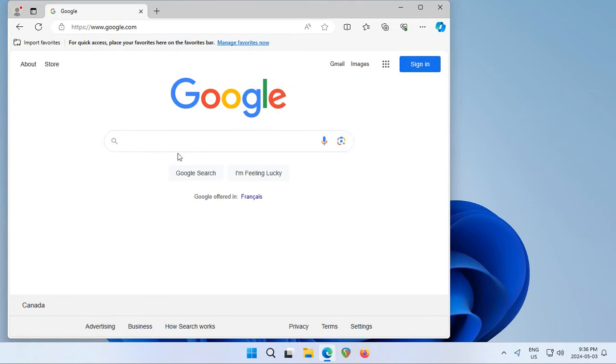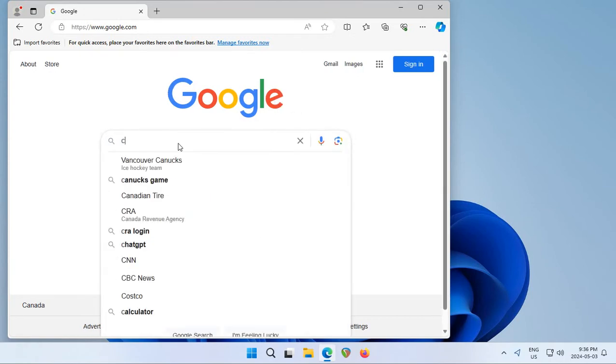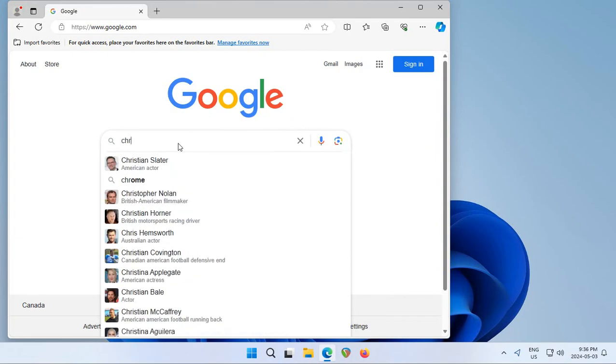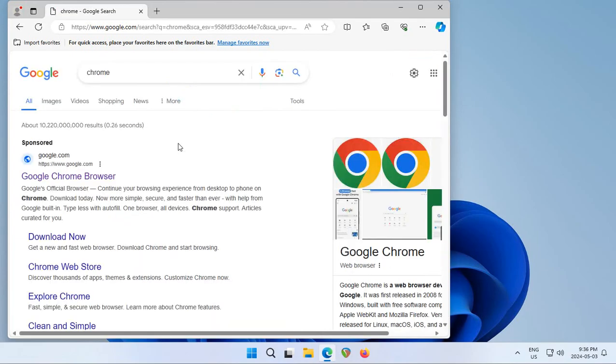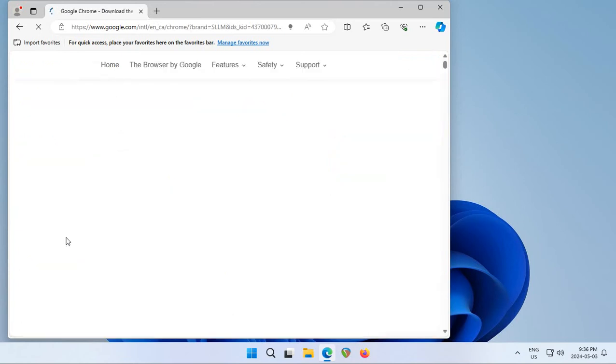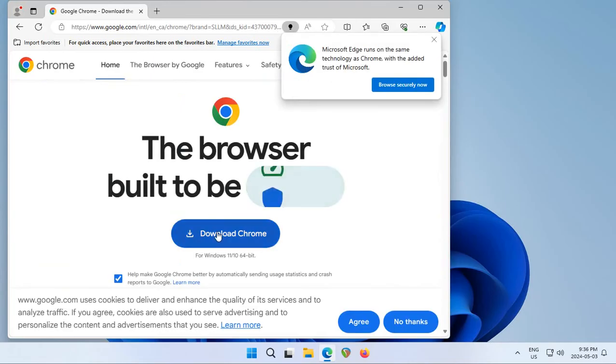Once you're on Google, type the word Chrome and you should see a download now option. Make sure that it is google.com that the download option is offered from, and you'll come to this page where you can click on download Chrome.